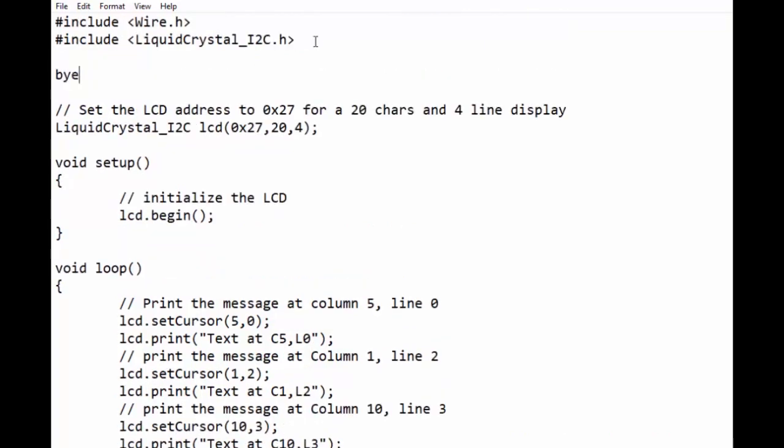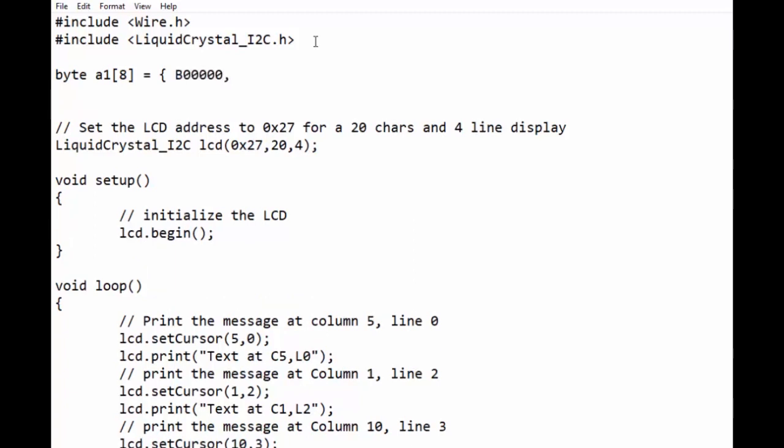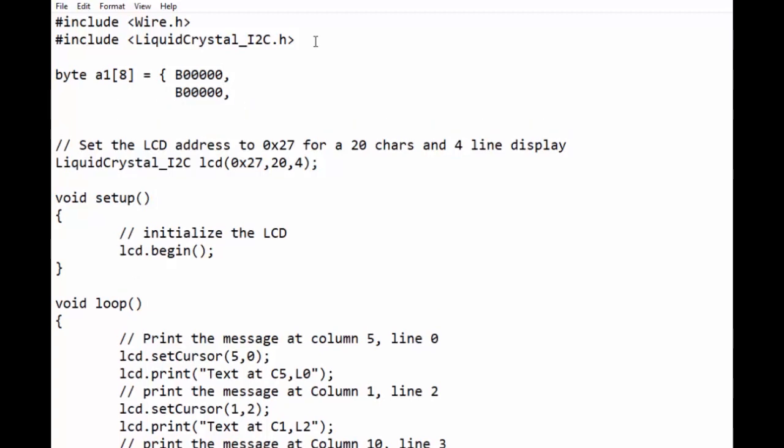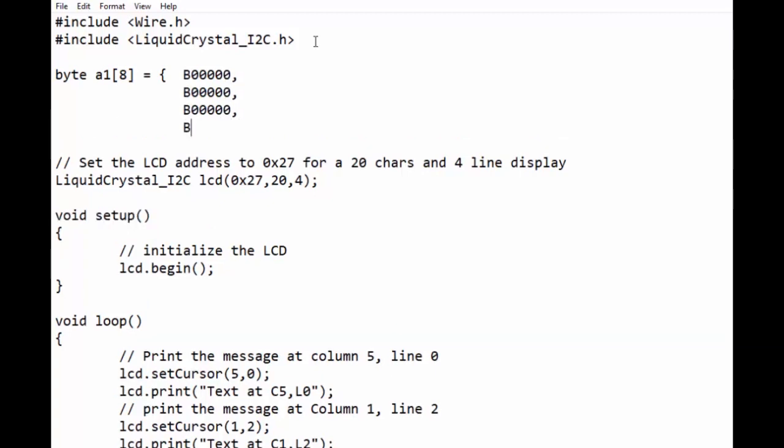First we will define a byte array. I have named it as a1. We will now declare each byte of the array. We are writing the last five bits of each byte. Zero bit means pixel will be off and one means pixel will be on.